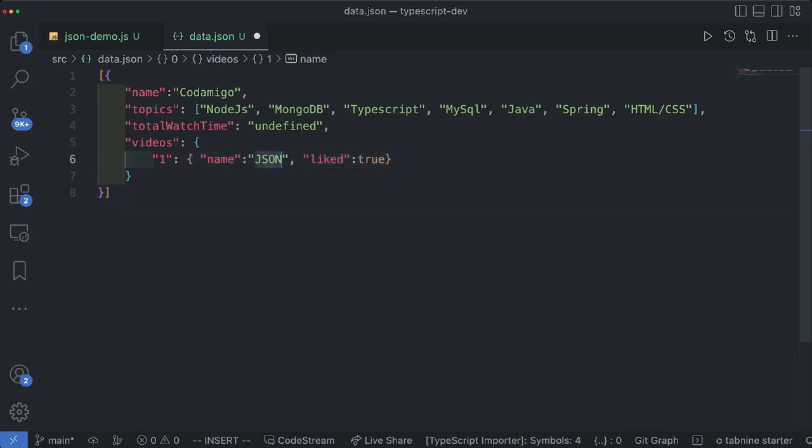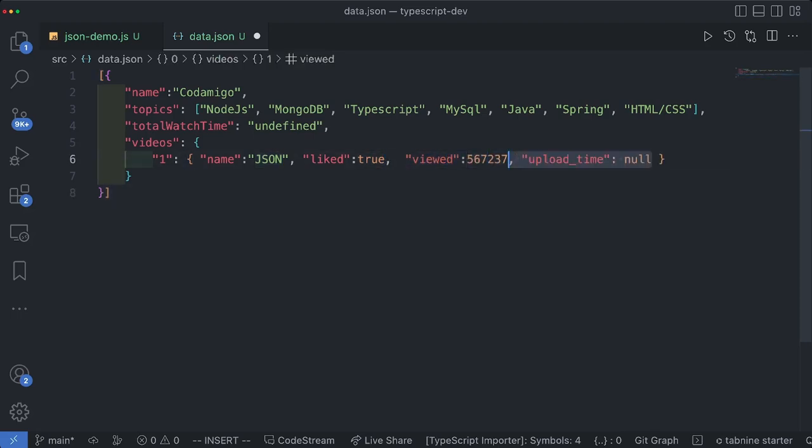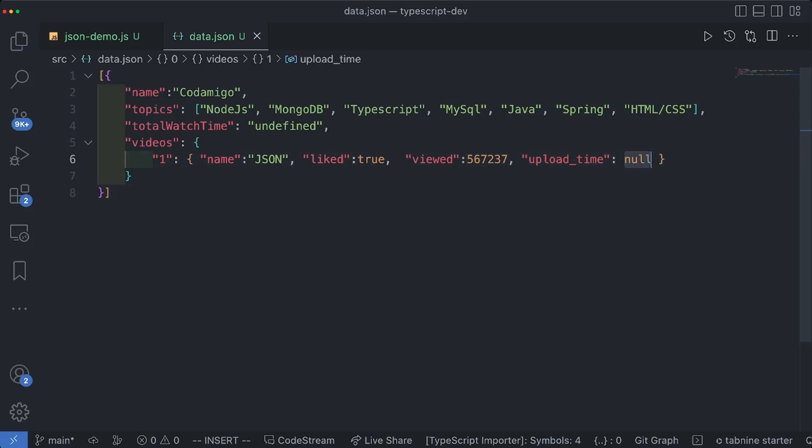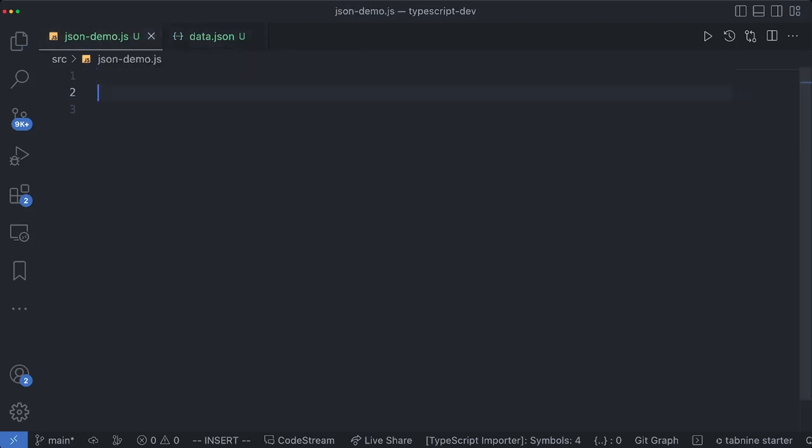We are not limited to using object array and a string. In fact we can use boolean. We can use number and we can use null as well. All these are valid data types. So now let's go ahead and import the file.